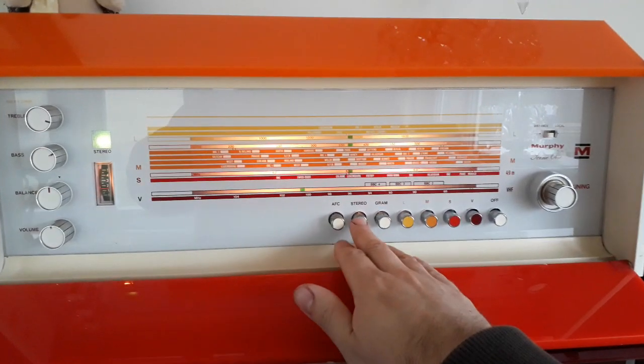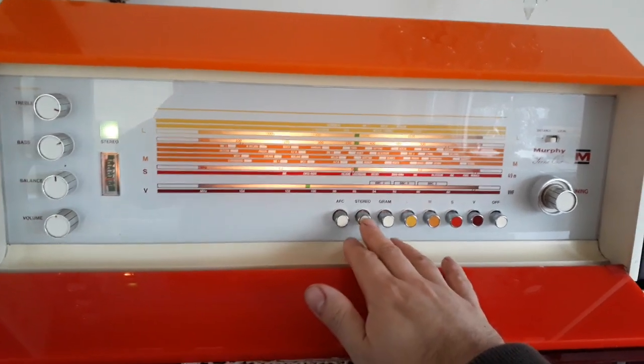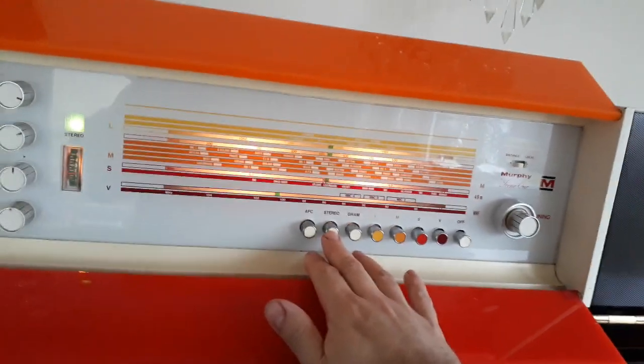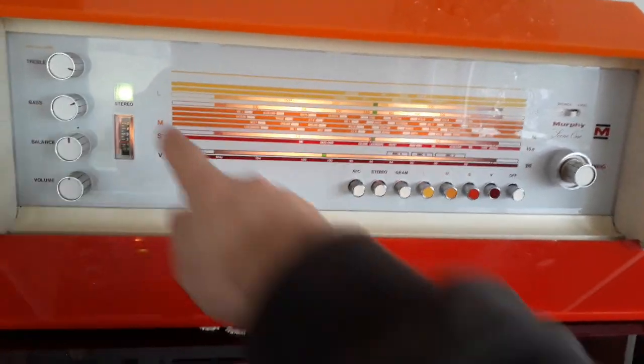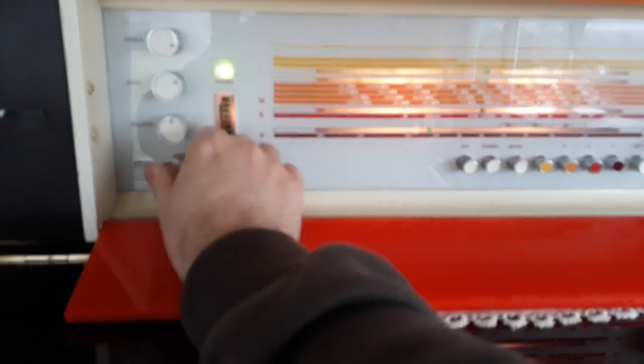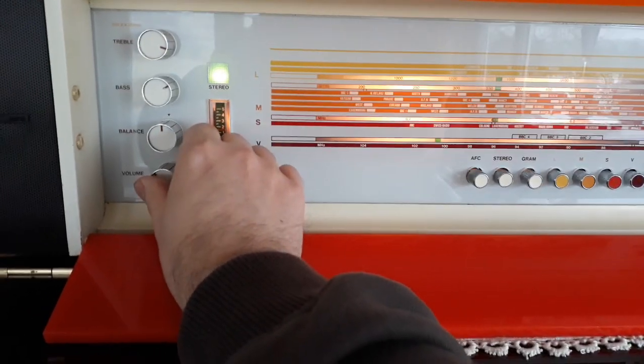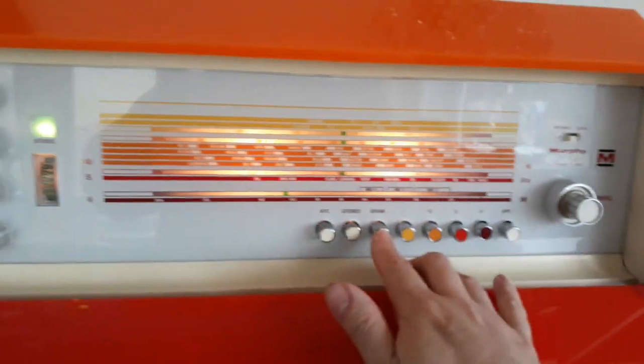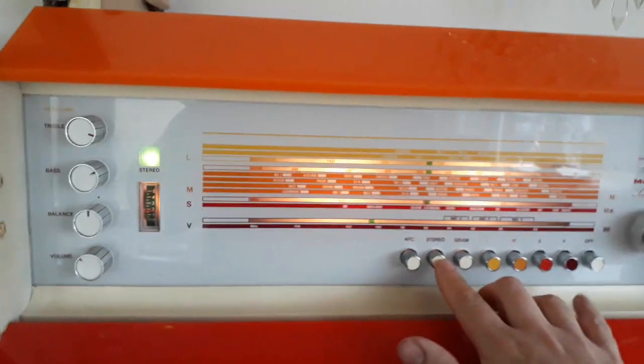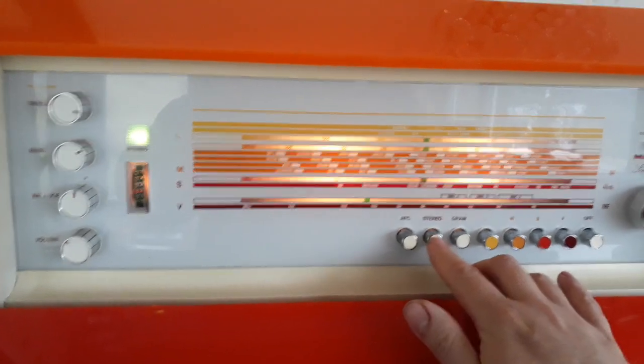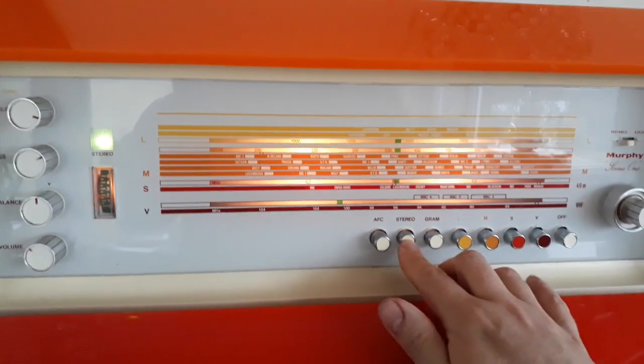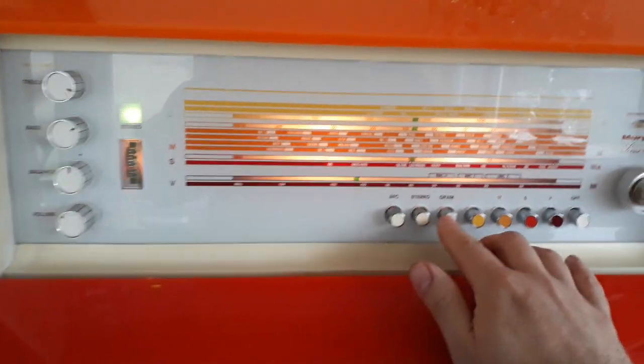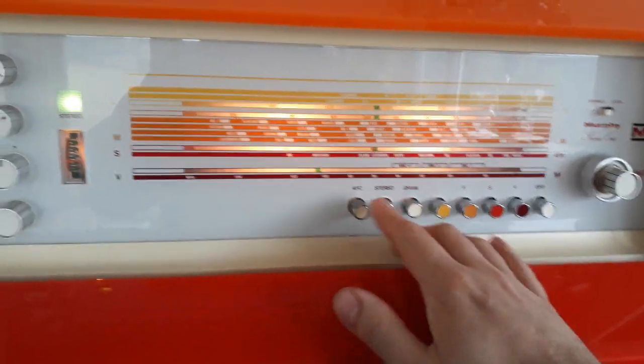The light doesn't go out when it's on mono because it's still receiving a stereo signal. But quite nicely when you go to gram, if you take the stereo button out it will go on and off to show you that you're on the mono setting, which is nice if you're playing a mono record with the record player input.